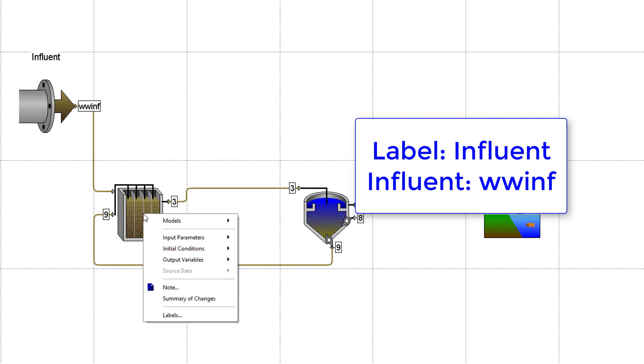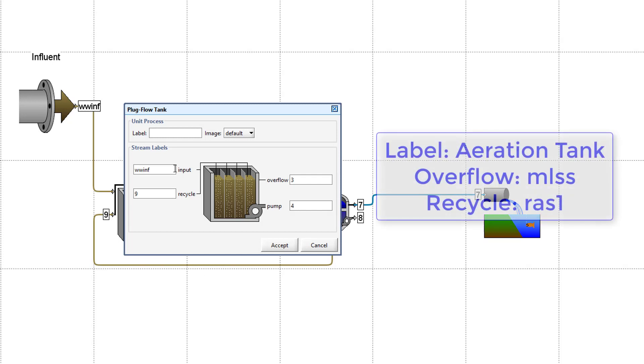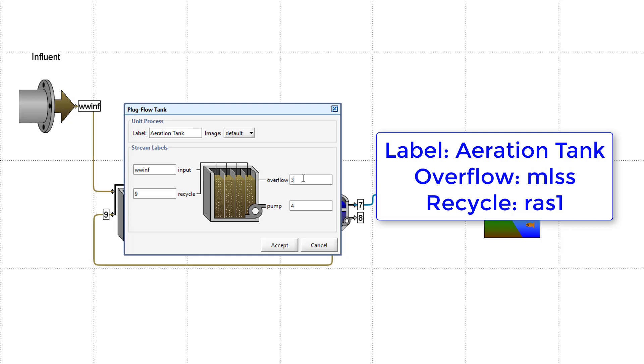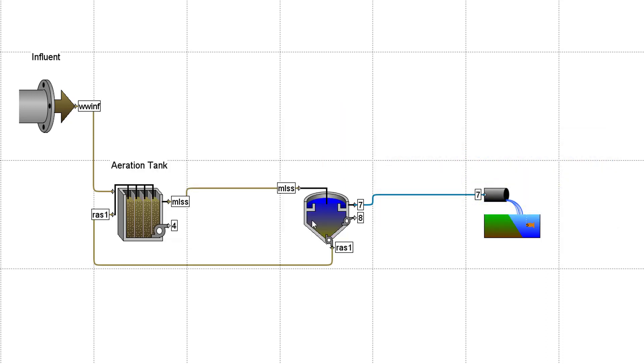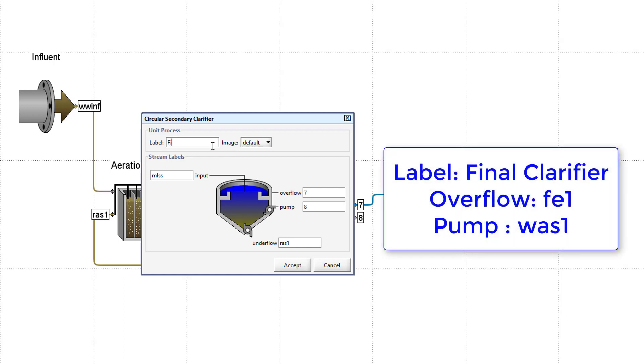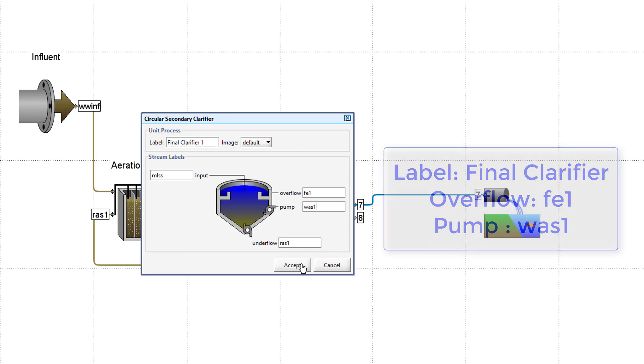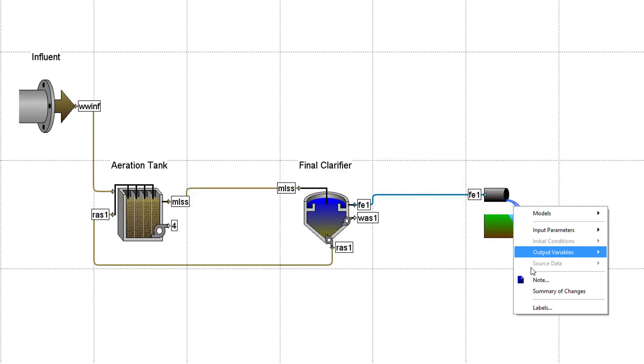Change the plug flow tank's unit process label to Aeration Tank, the overflow stream to MLSS and the recycle stream to RAS1. Notice that the input stream is already labeled WWINF as it is the same stream leaving the Influent object and will adopt the same naming convention. Change the secondary clarifier unit process label to Final Clarifier, the overflow label to FE1 and the pump label to WAS1. Change the main wastewater outfall label to Effluent.